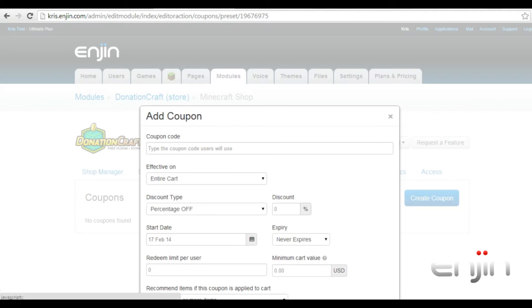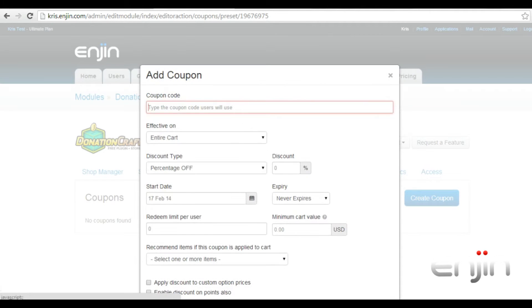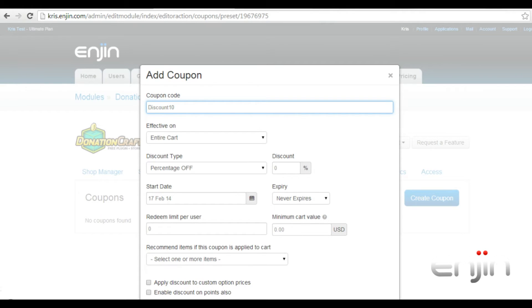In the first field you'll need to enter the coupon code. This is the code the users will enter on checkout to receive the discount. We'll use an example code discount 10.